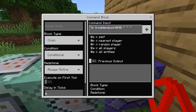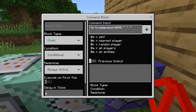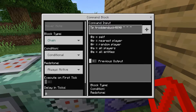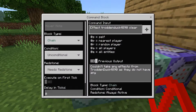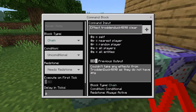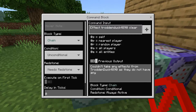And then the next one is tp your gamertag tilde tilde tilde — you can always change that to your coordinates; I just put it to TP me on top of the command block. The block type is chain, conditional, always active. And then you need to do after that: effect your gamertag clear, and the block type is chain, unconditional, needs redstone.